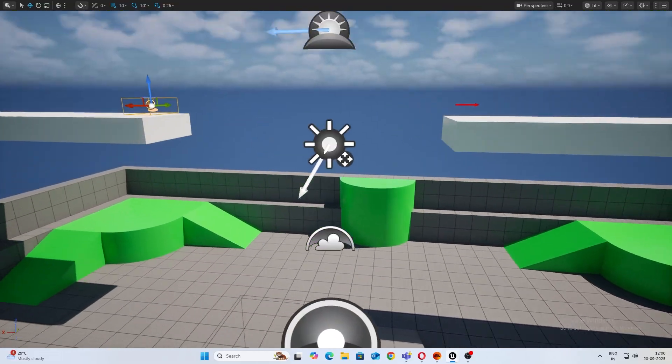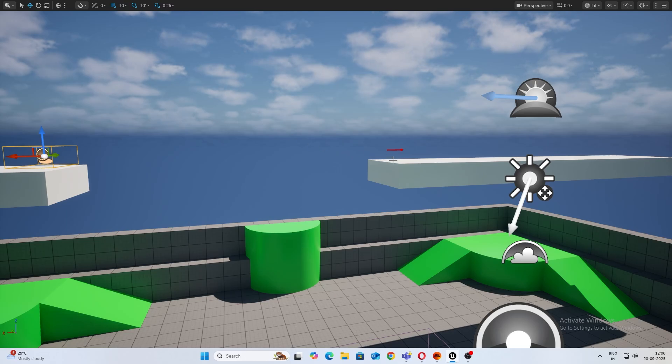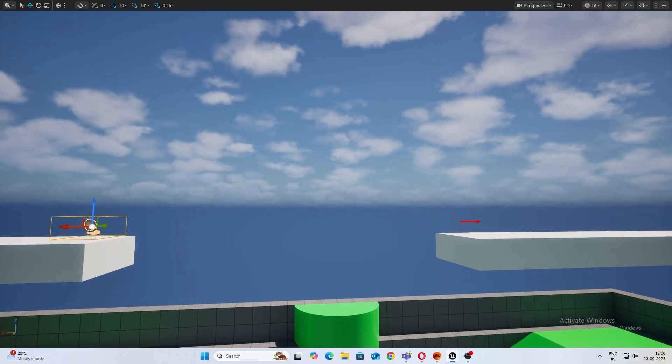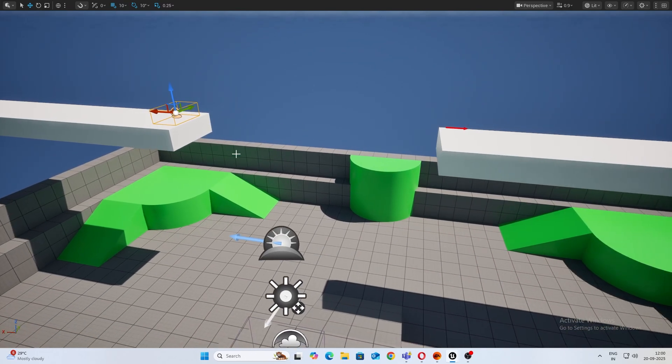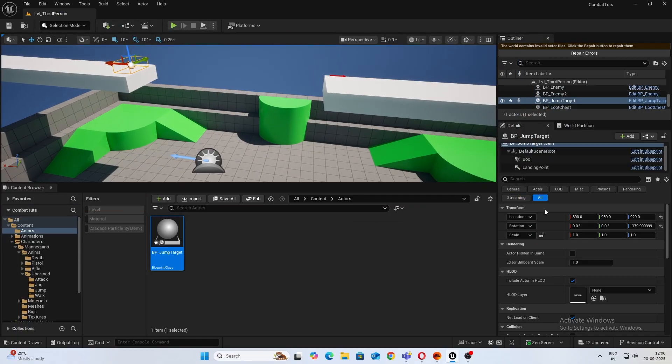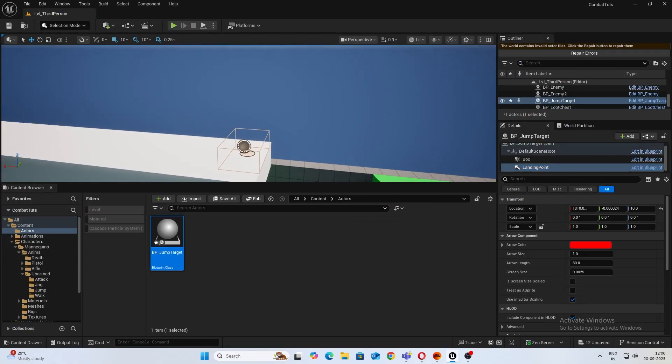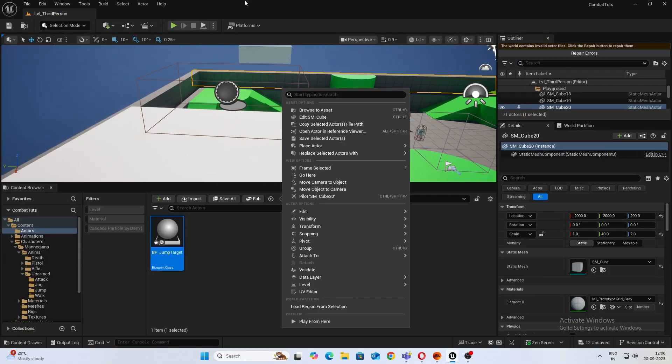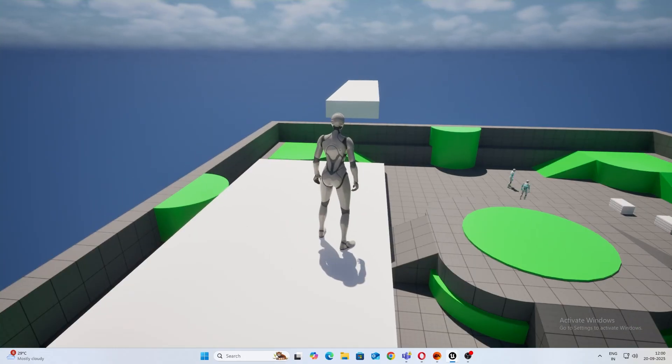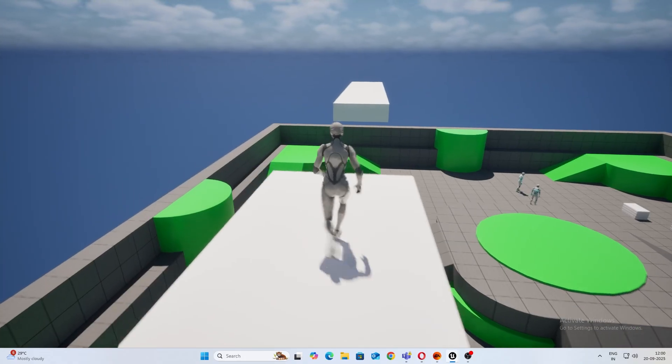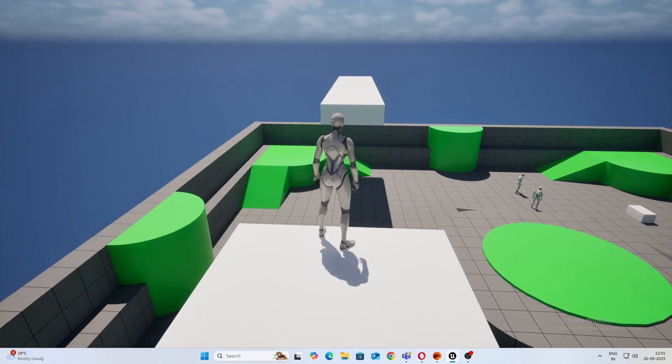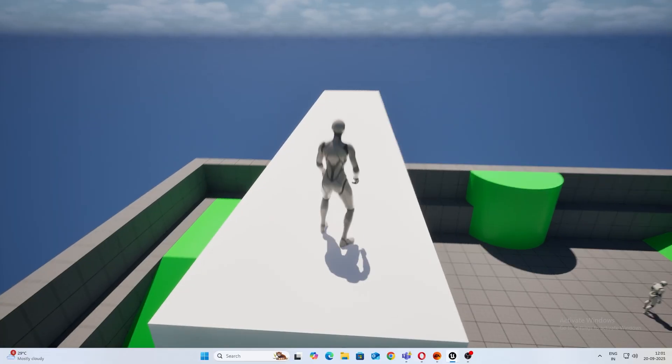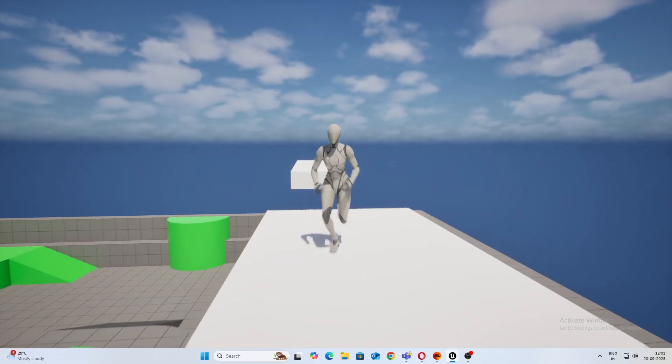One thing you notice is the character, it's getting stuck here. What we can do is probably keep the landing point a little bit ahead. Let's see what happens then. So you'll have to play with it a bit, but you get more control this way. And yeah, there you go.